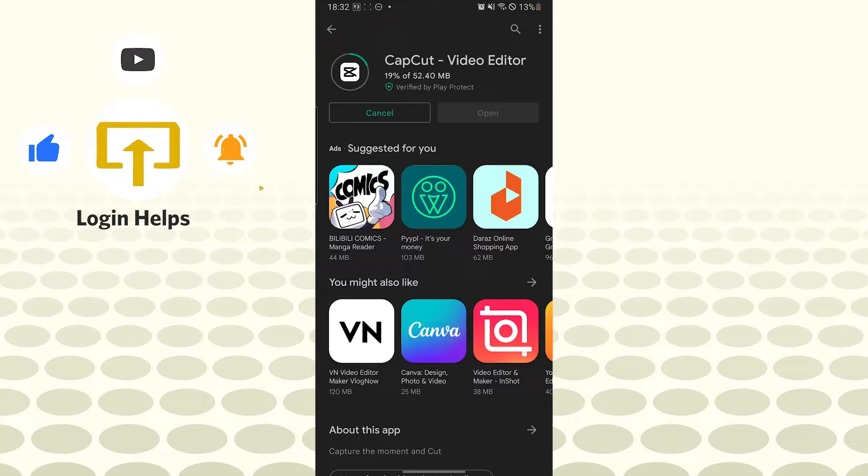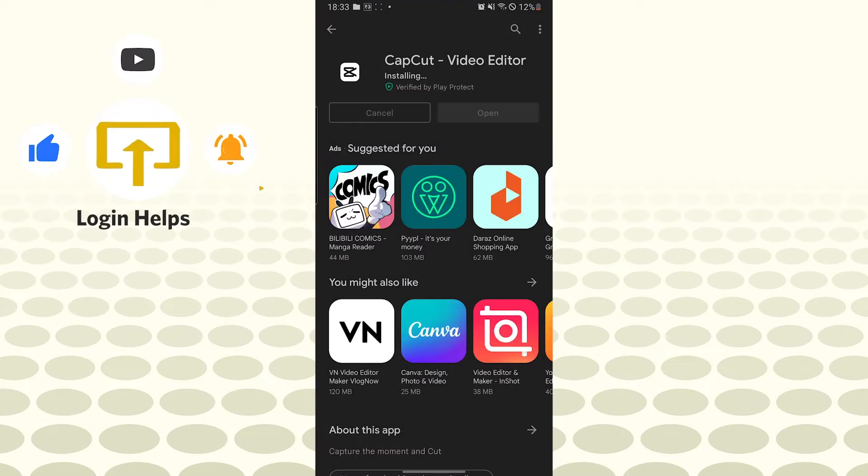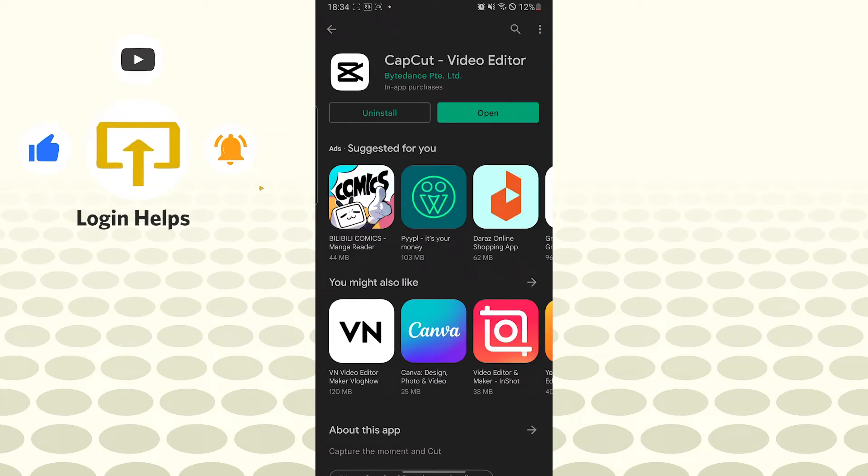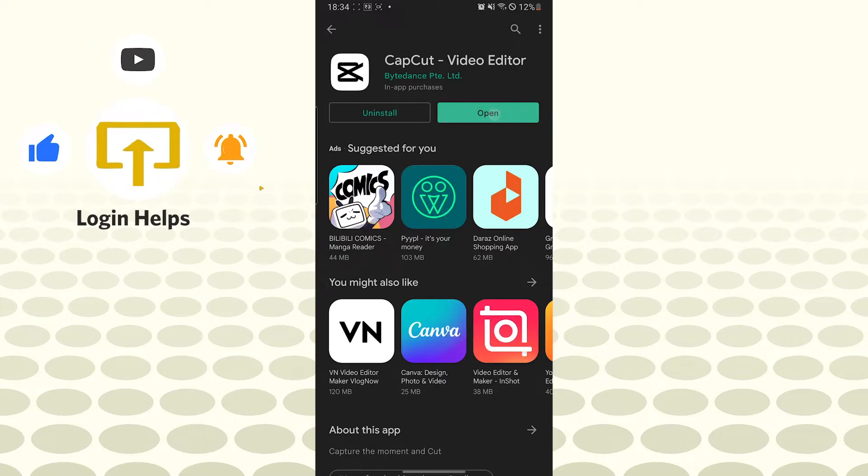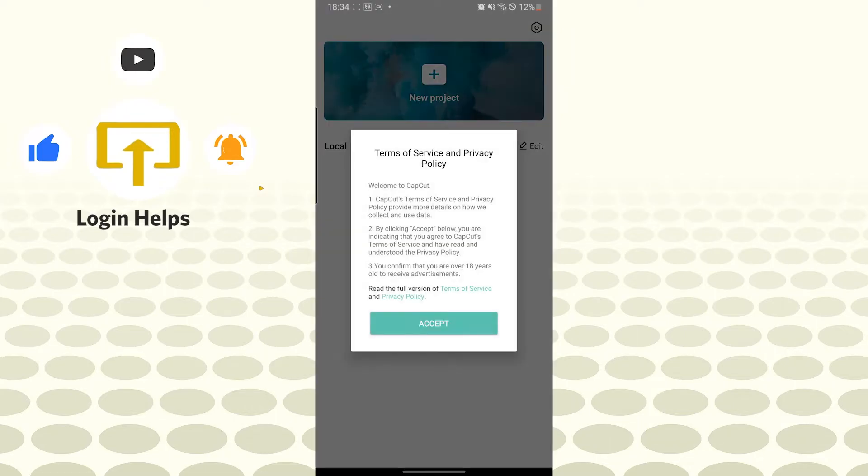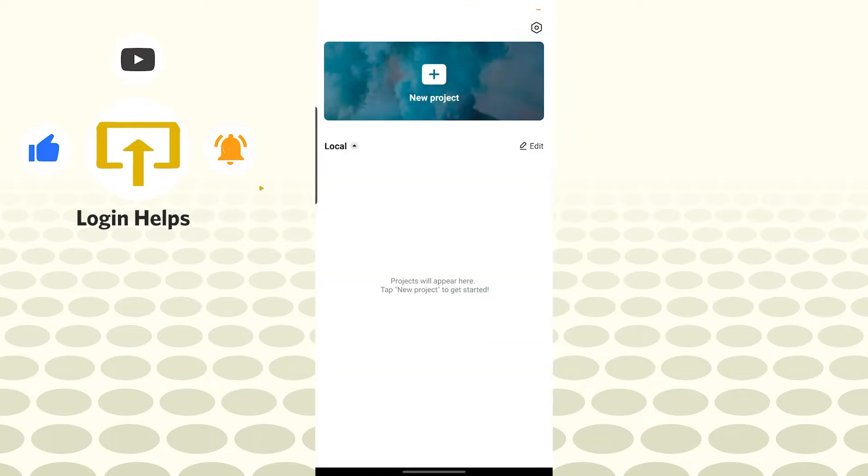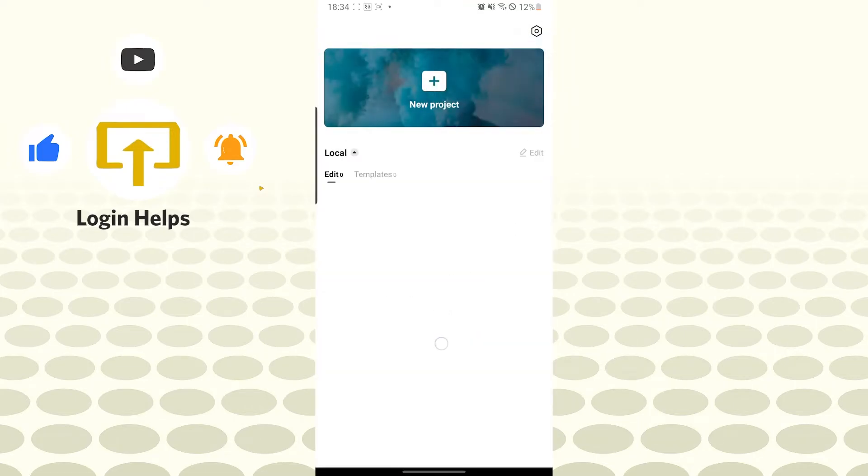As you can see, the app is 52 MB of size. And there we go, our CapCut app has been successfully installed on our Android phone.